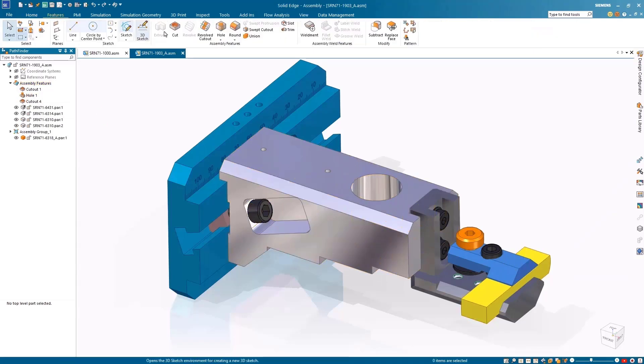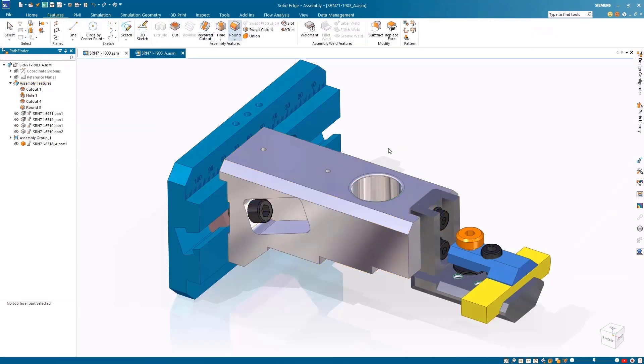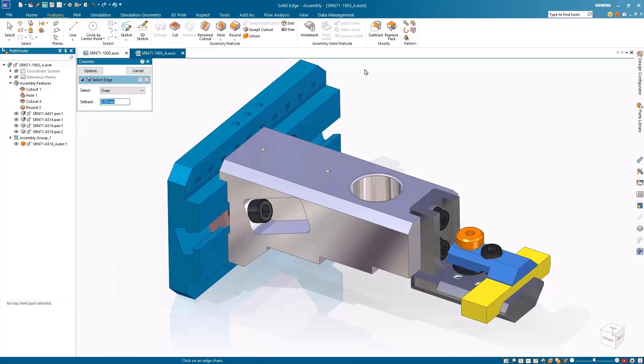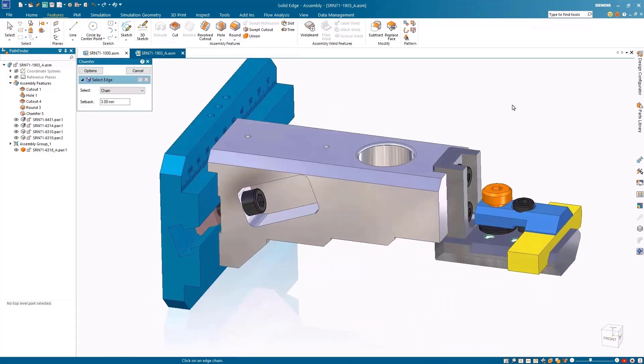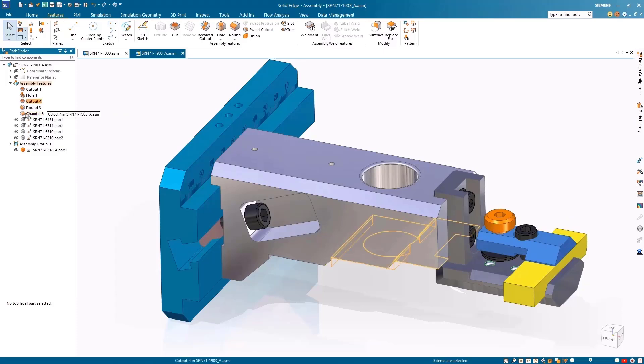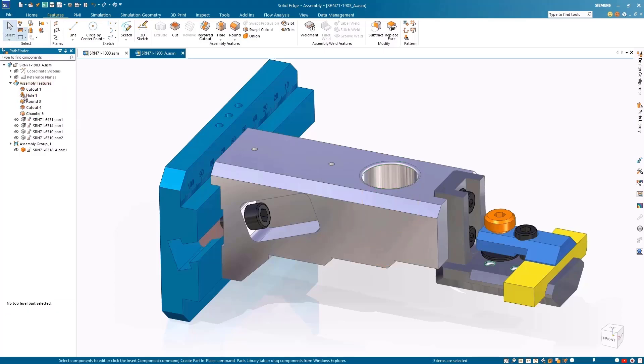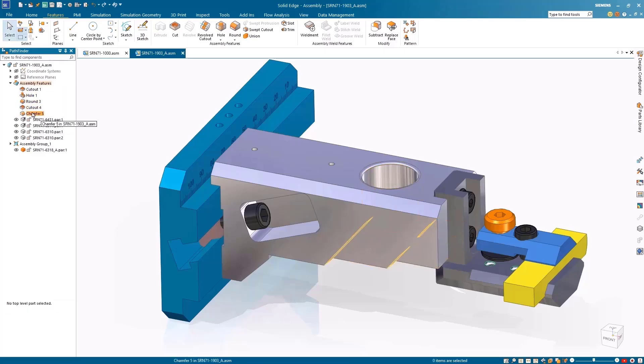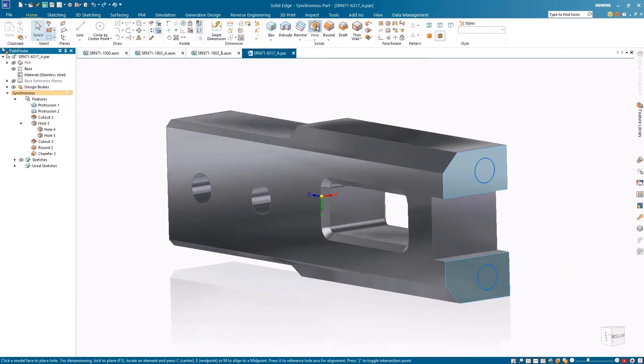By expanding the assembly features in Pathfinder, we notice a hole and cutouts were added at the assembly level and need to be completed with a round and chamfer. This can be solved by reordering the assembly features with the new simple drag-and-drop process that resembles reordering part features. This allows you to move the parent and child features together, keeping your model organized.